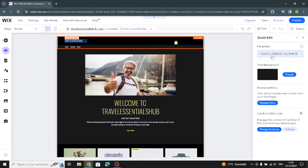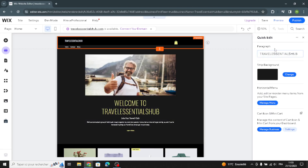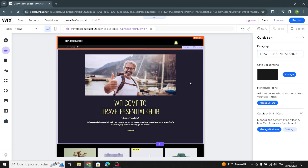First, here we have the header section. You can change the site name if you want, change the strip background, and manage the menu — the horizontal menu. Nothing too special here, let's move on.